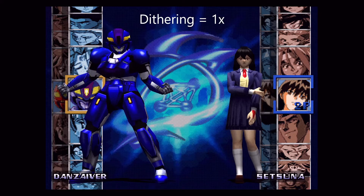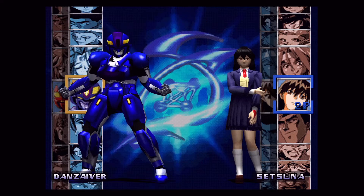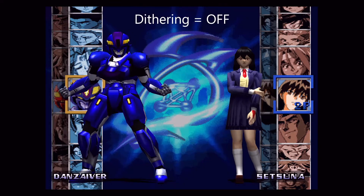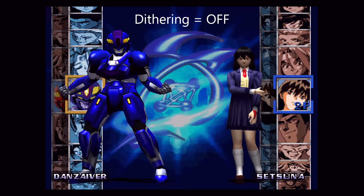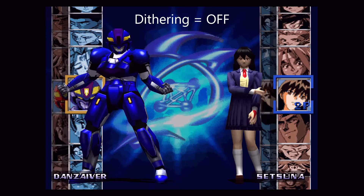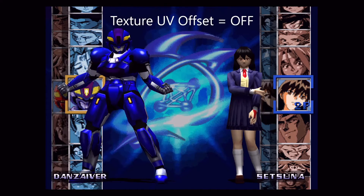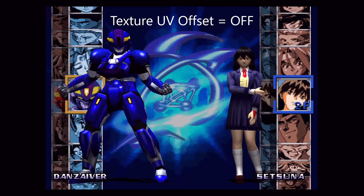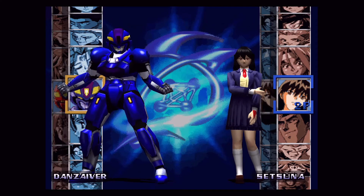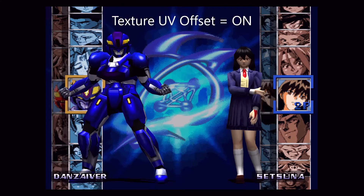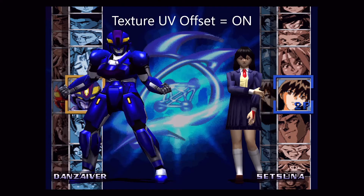Next we will be removing dithering. As you can see, it eliminates all those dots that were blanketing the screen and adds more color depth. Now we're going to turn on texture UV offset to mitigate texture seams.